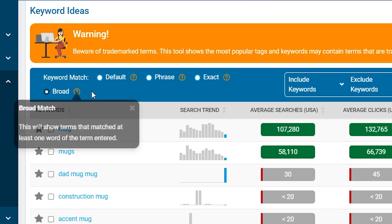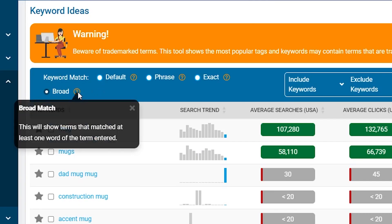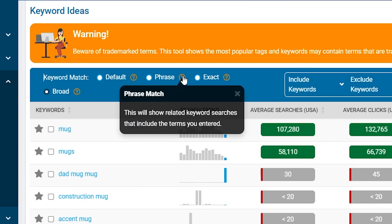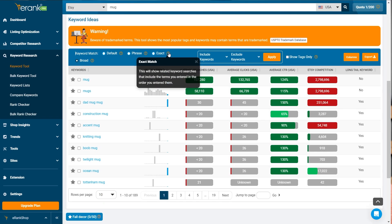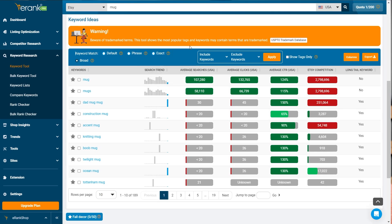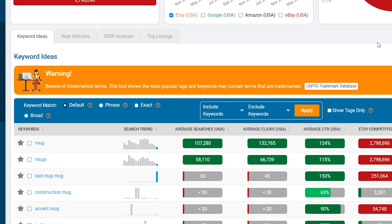You can filter by keyword match types such as broad, phrase, or exact matches to refine your search and get more keyword ideas. Just use the filters at the top to apply these settings.